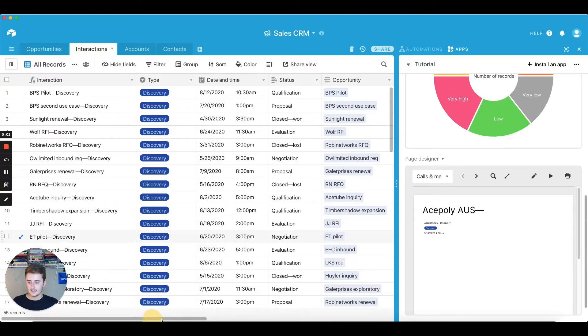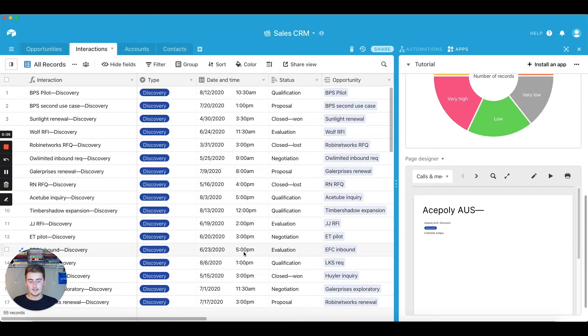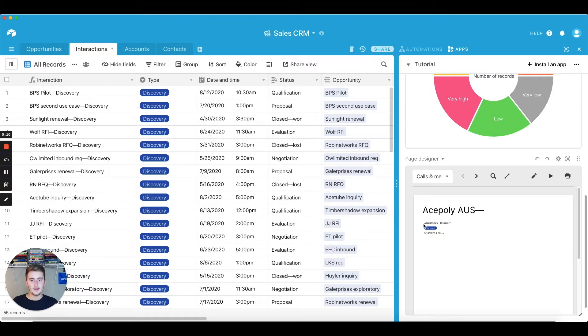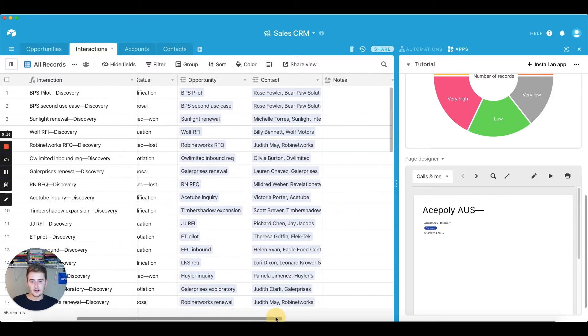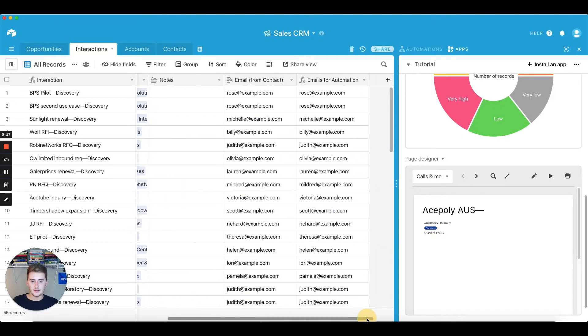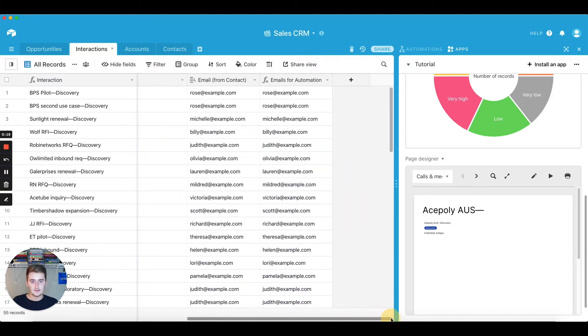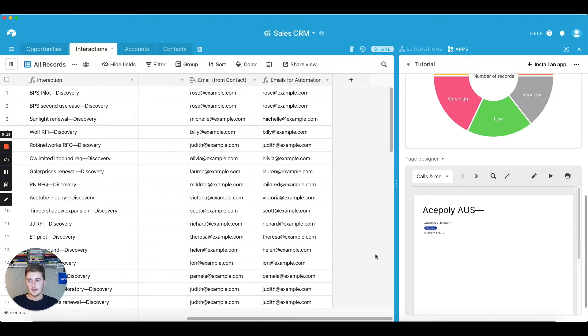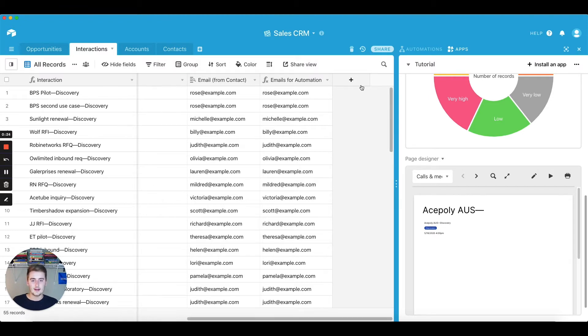But without further ado, we'll get right into the tutorial now. To get started, you're going to want to have your page designer set up already, formatted however you want. I just threw a couple things in here to make this tutorial, so it's not going to be very pretty. But the button will be very useful. If you haven't created your page designer yet, go ahead and pause this and come back once you have.